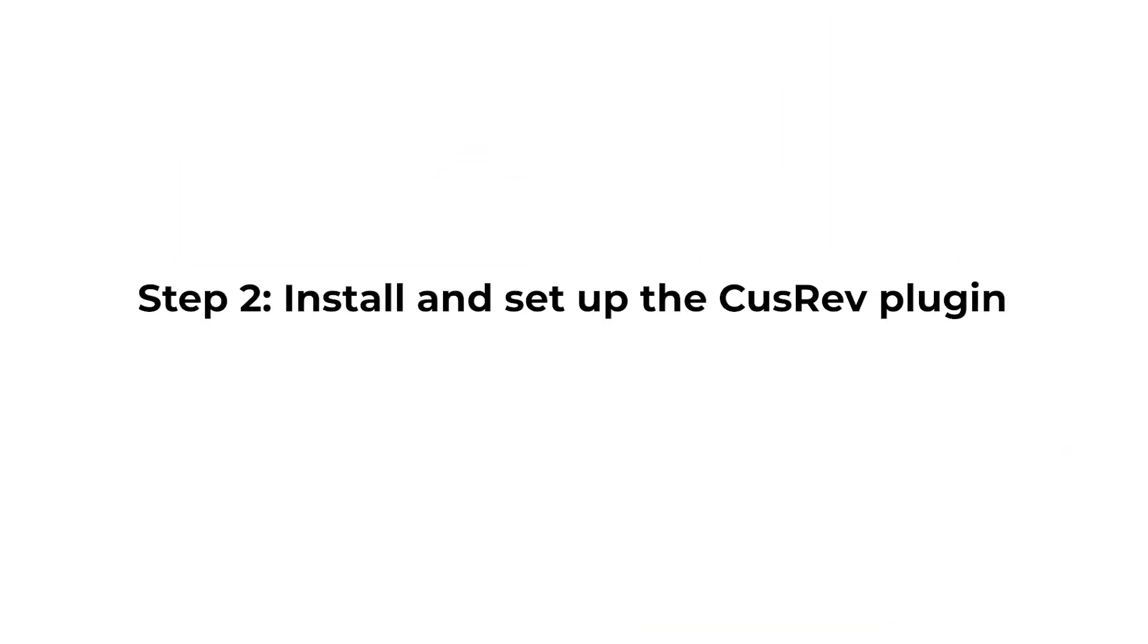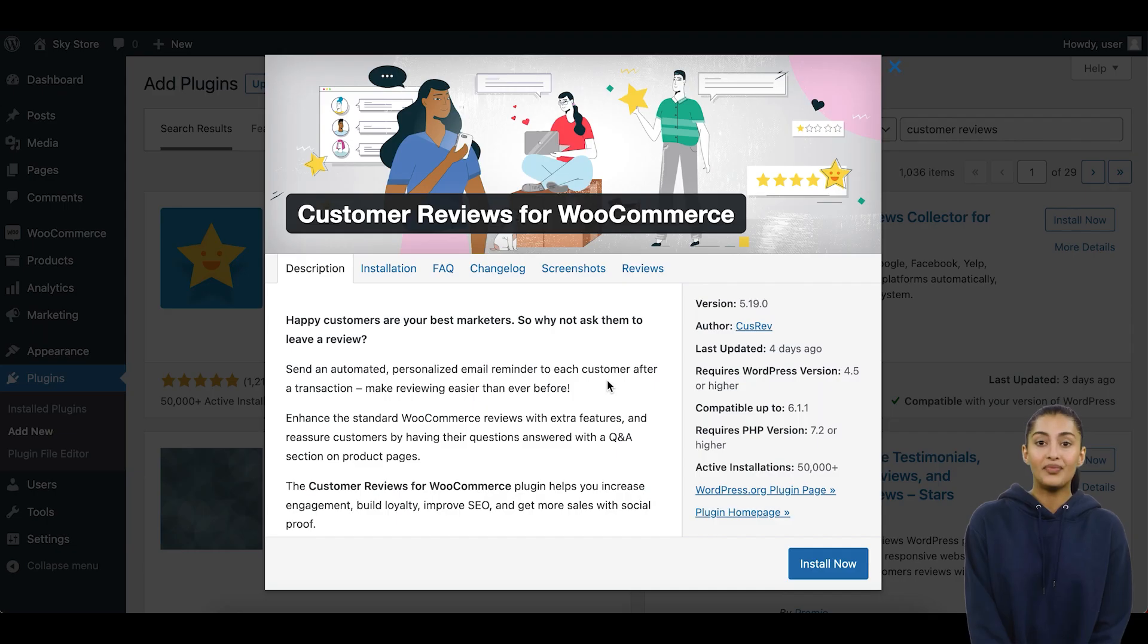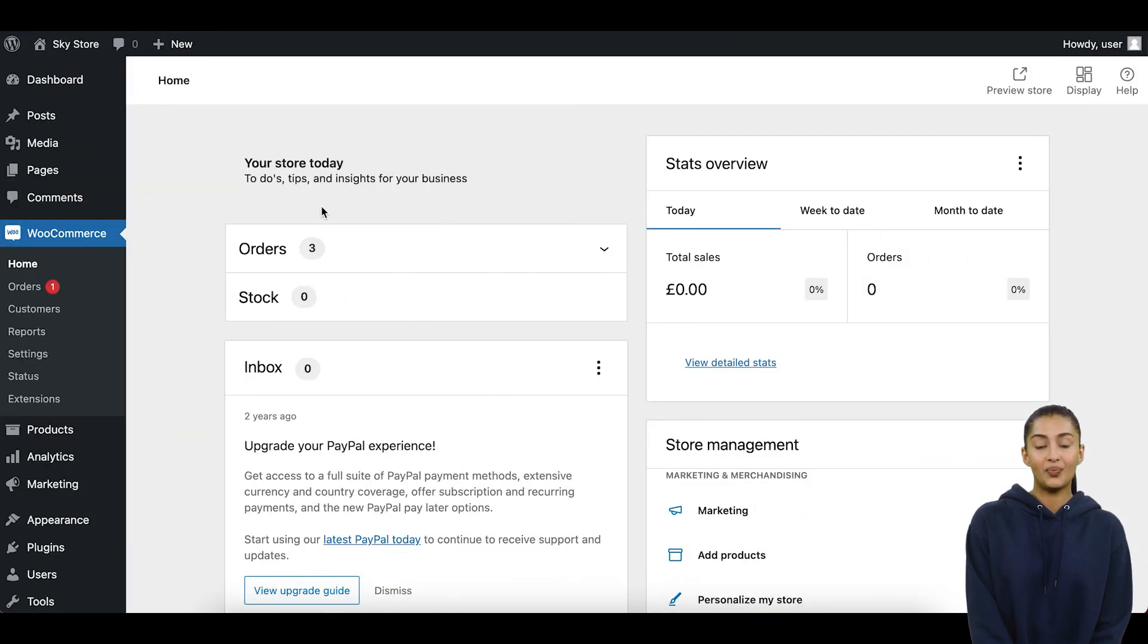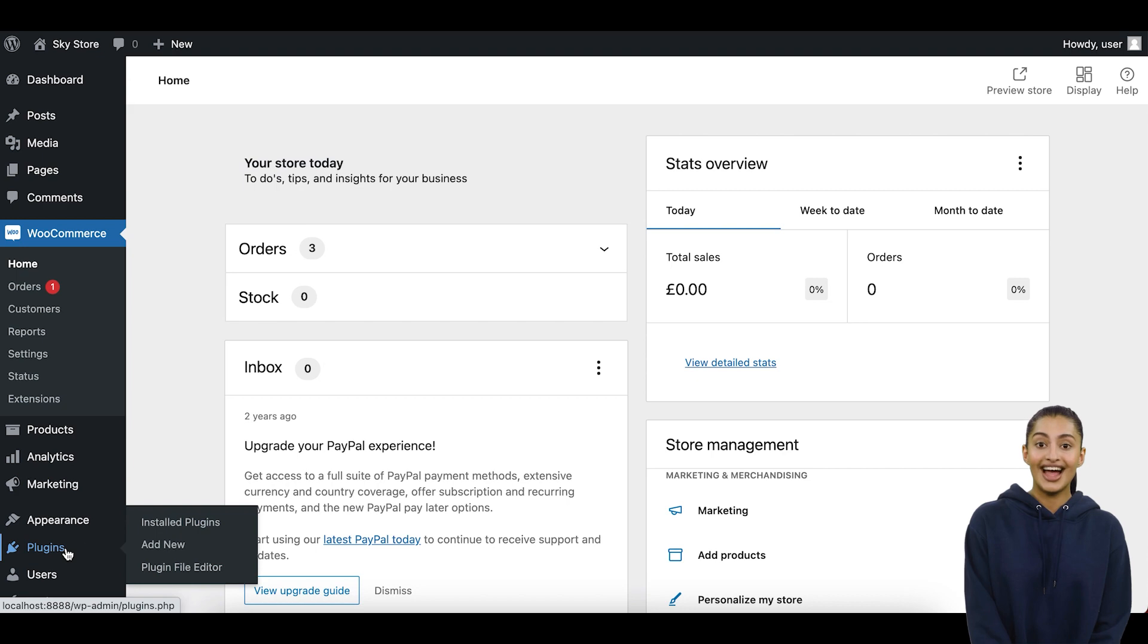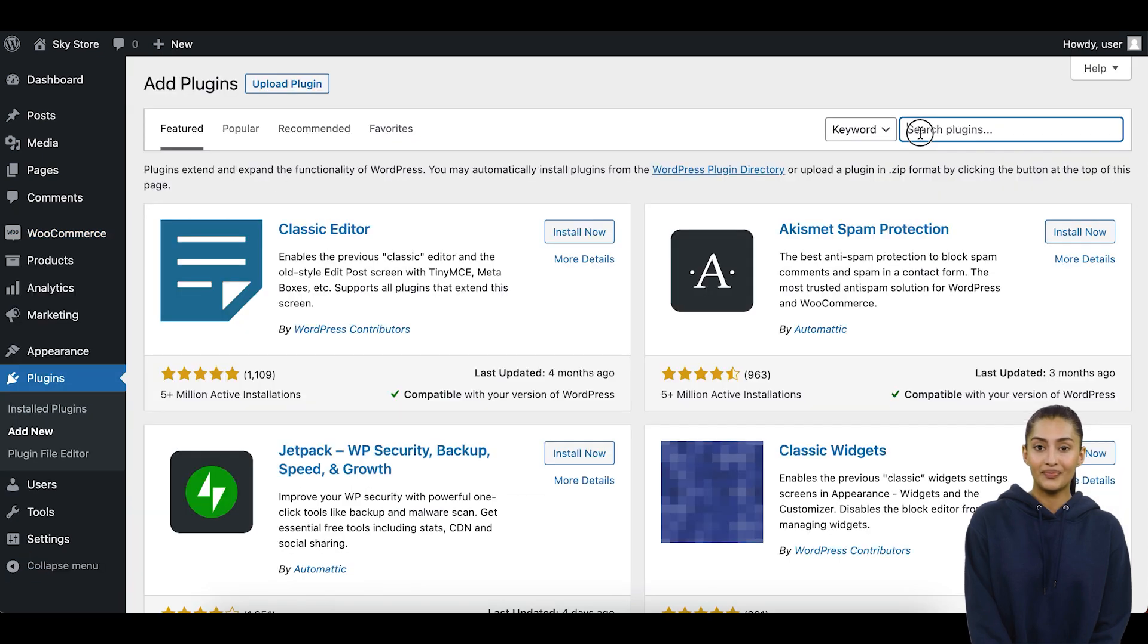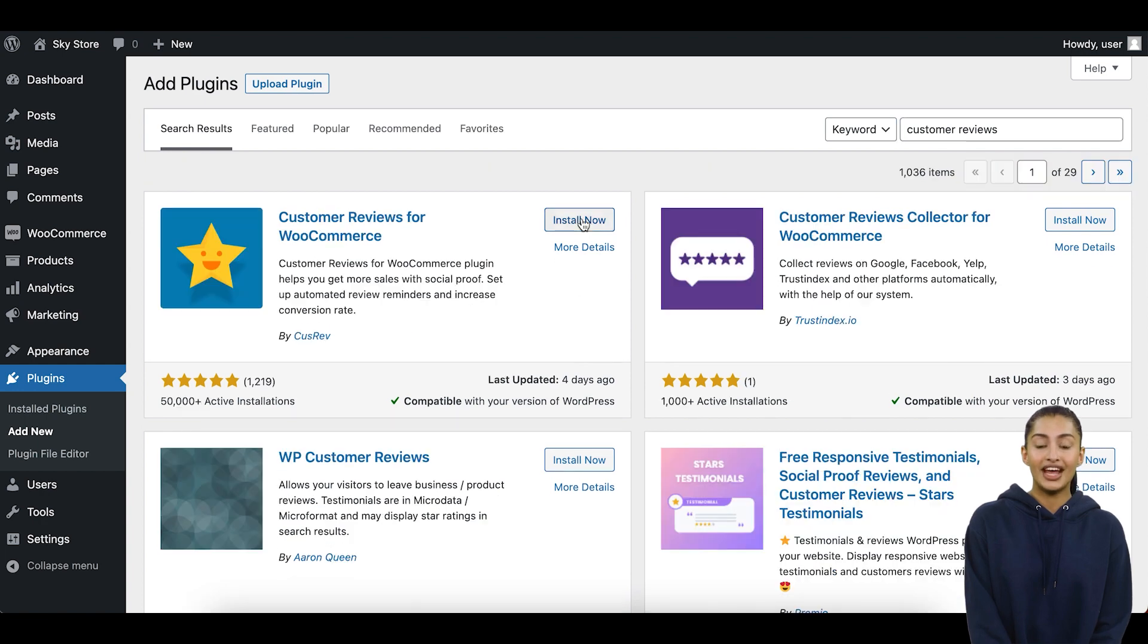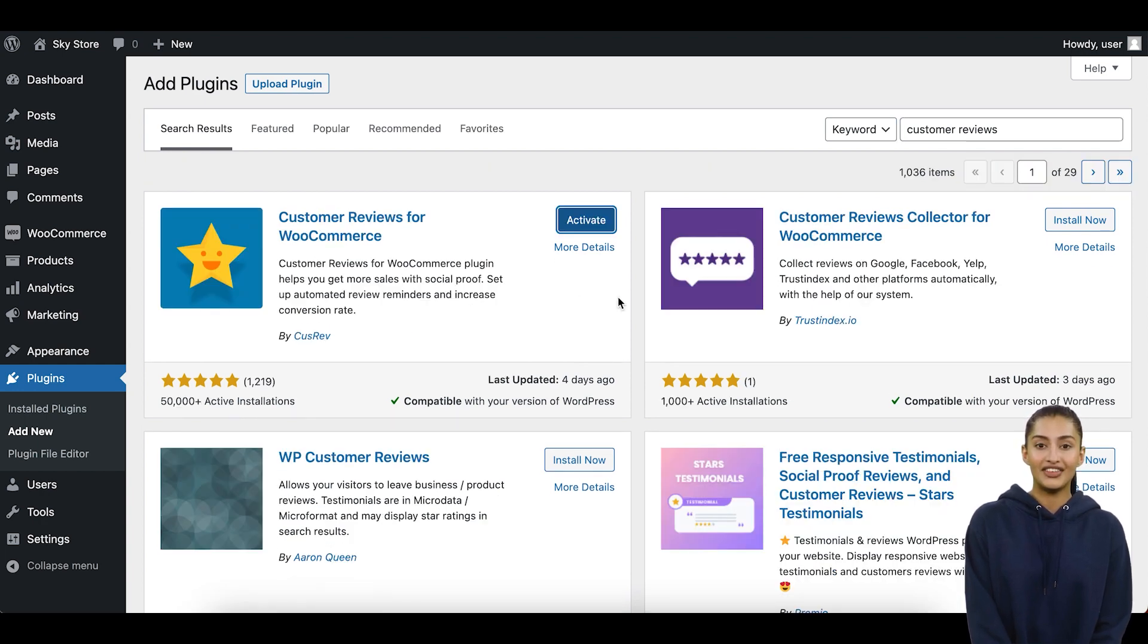Step 2: Install and set up the CusRev plugin. Next, you need to download and install the free CusRev plugin on your WooCommerce store. Go to the plugin section in your WordPress dashboard and click on Add New. Search for CusRev in the search bar and click Install Now next to the CusRev plugin. Once the plugin is installed, click Activate to enable it on your site.